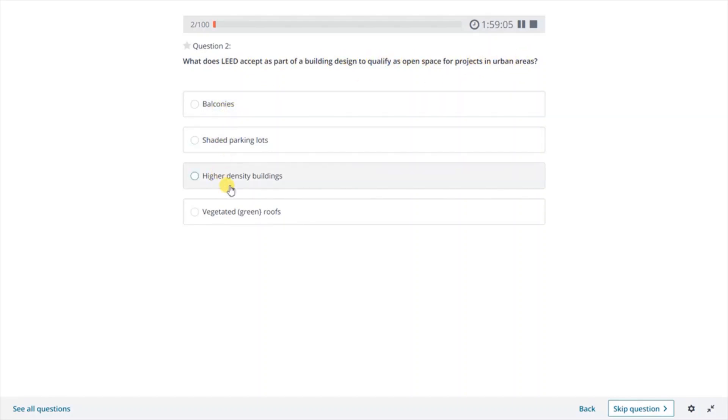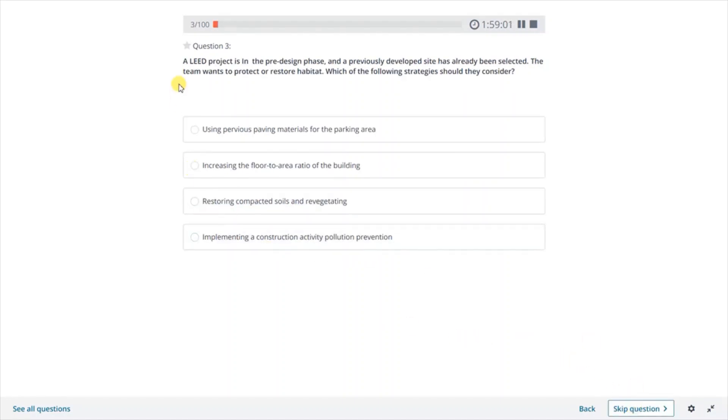Similar to the human body, each system has a different role, but they all must work together so that the body can perform. One cannot operate properly without the other.